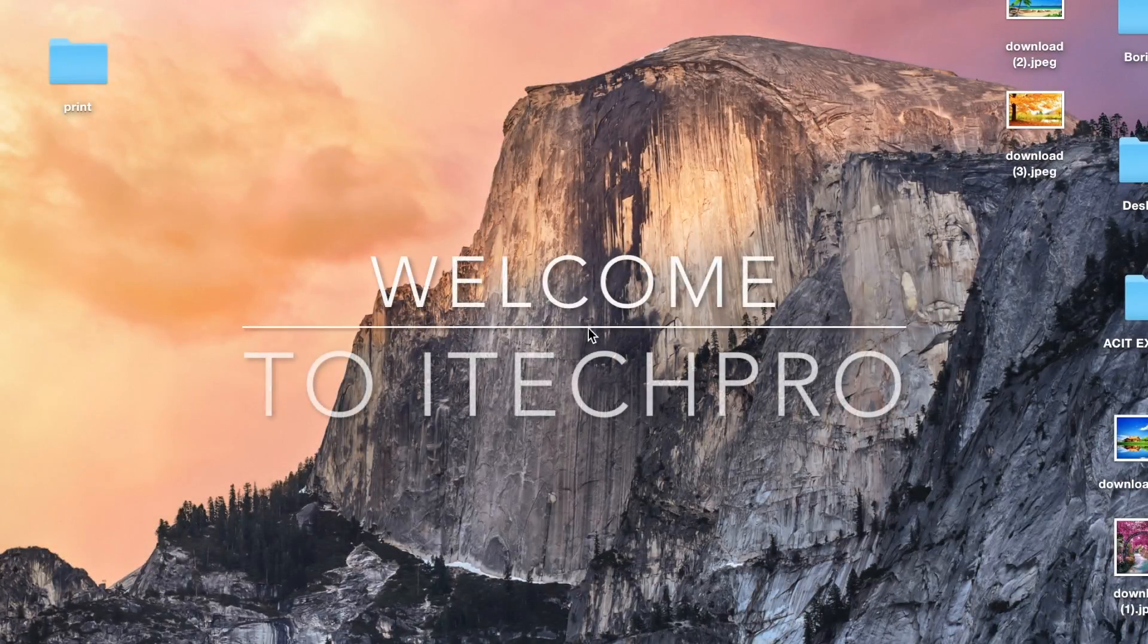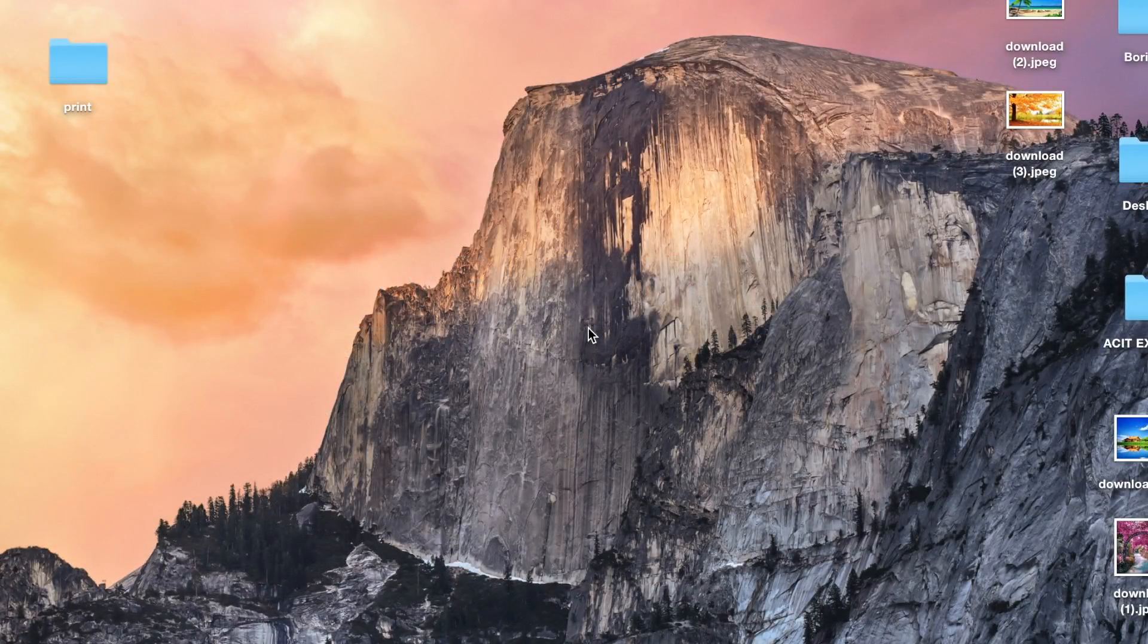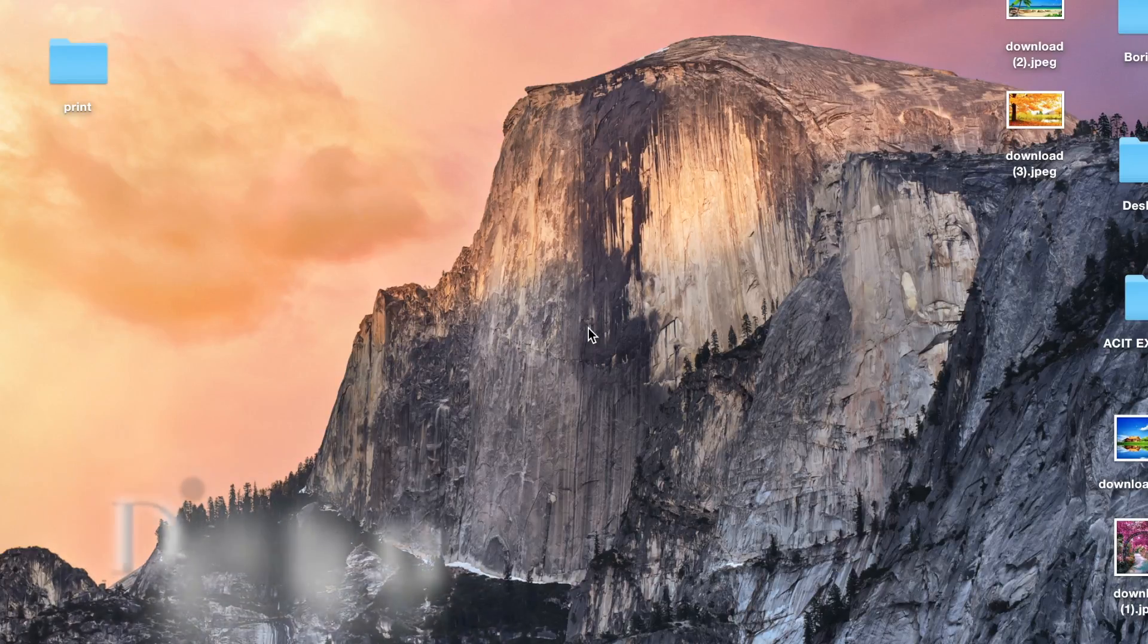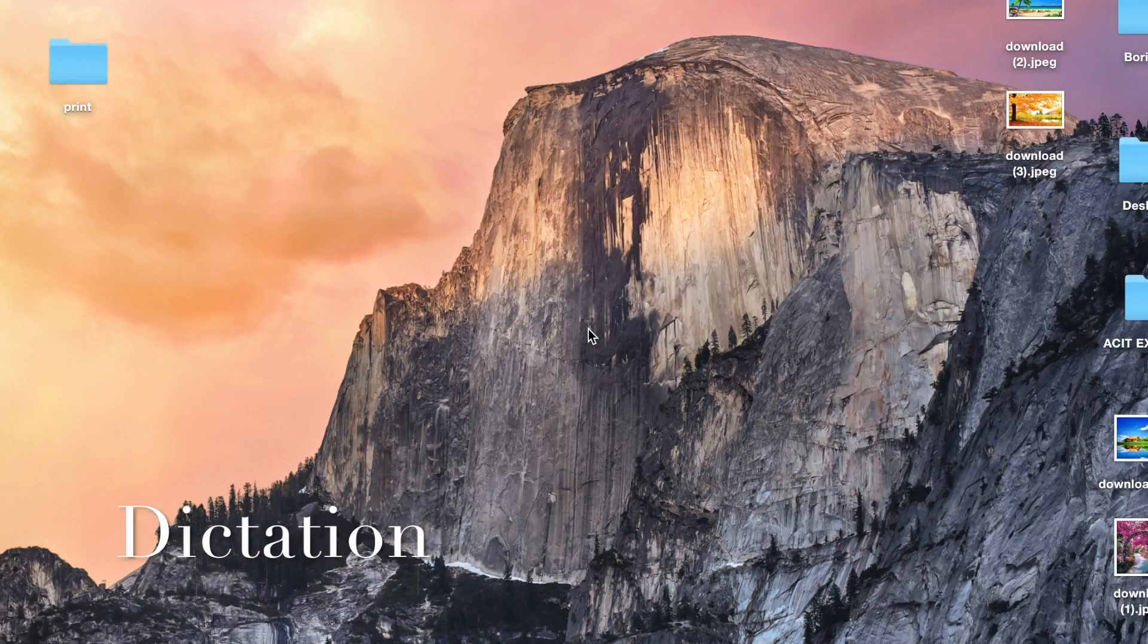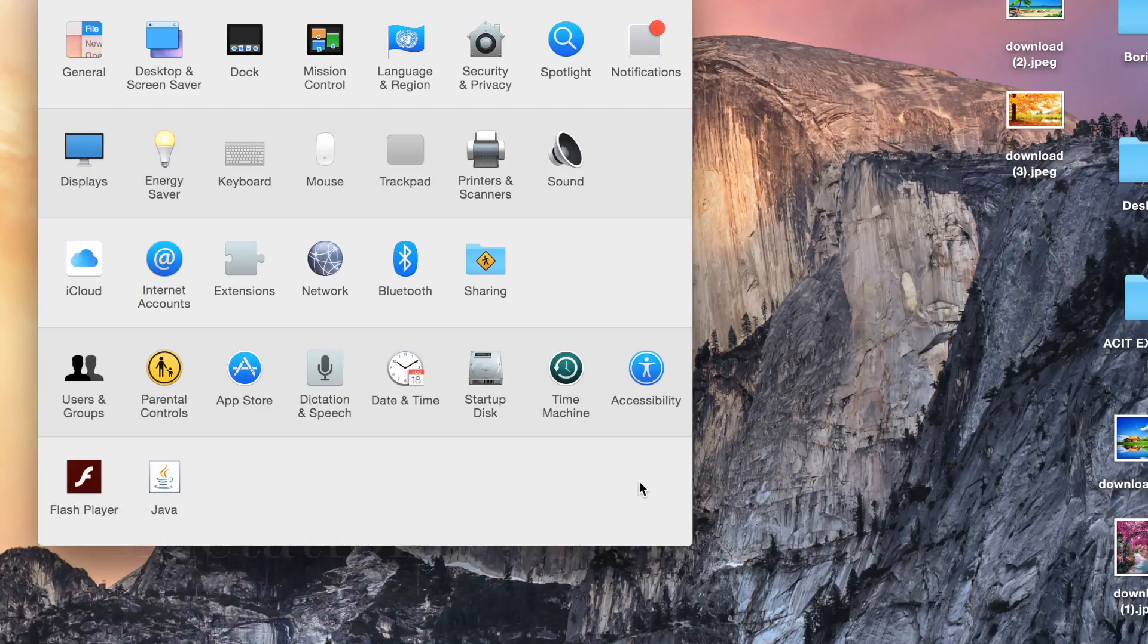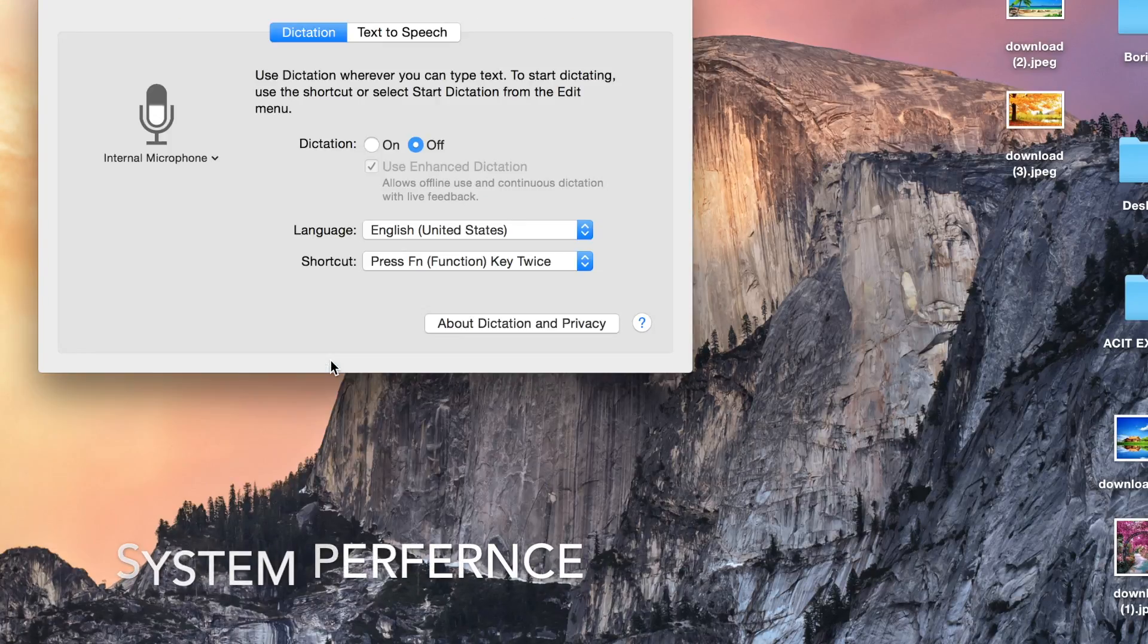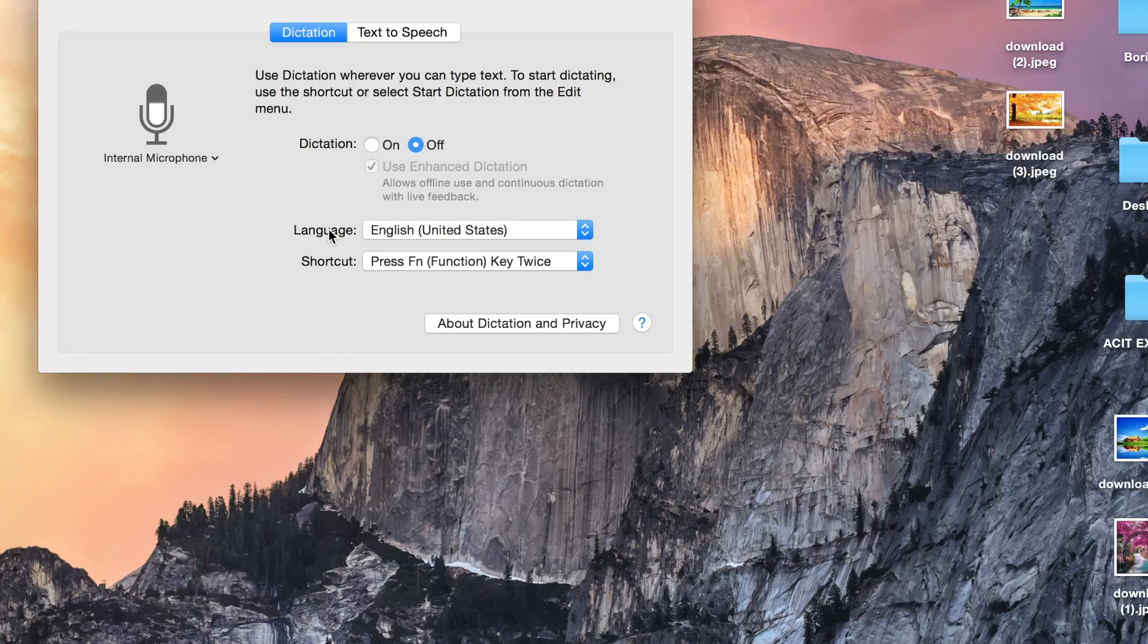Here with a new technique called Dictation. First of all, we need to activate dictation. We need to go into System Preferences on your Mac. There's an option called Dictation and Speech.